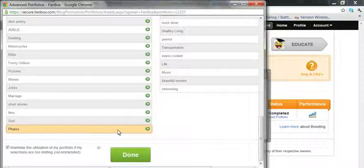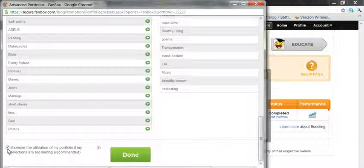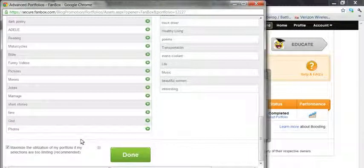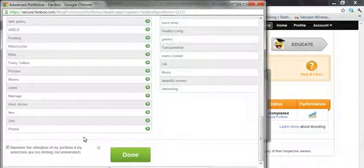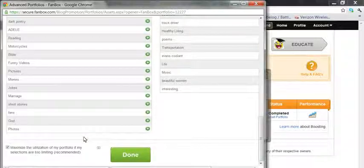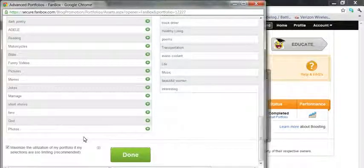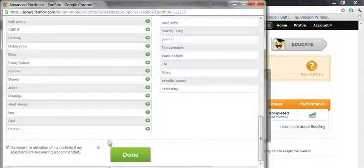And then down here you got a box that's automatically checked for you: maximize utilization of your portfolio if your selections are too limited. I leave that checked.